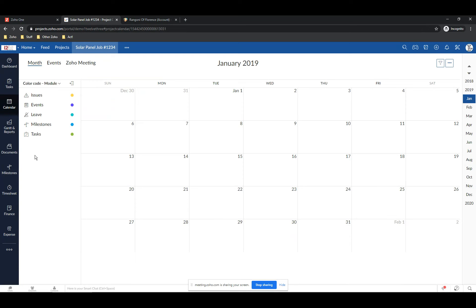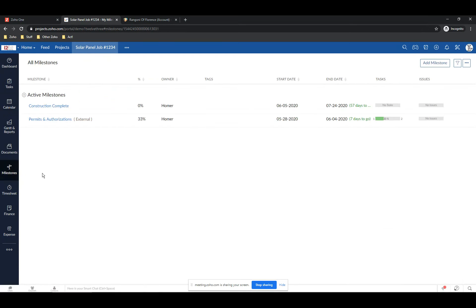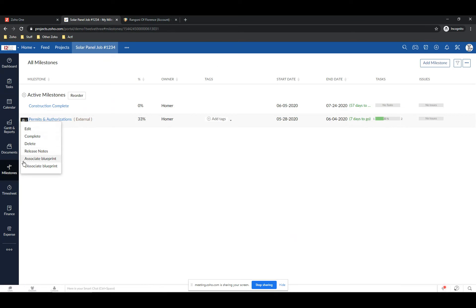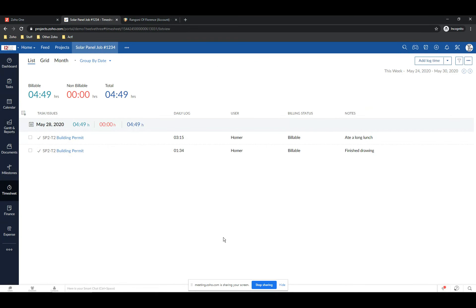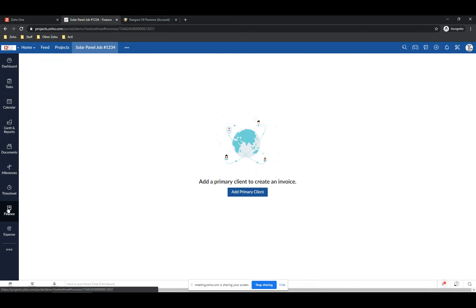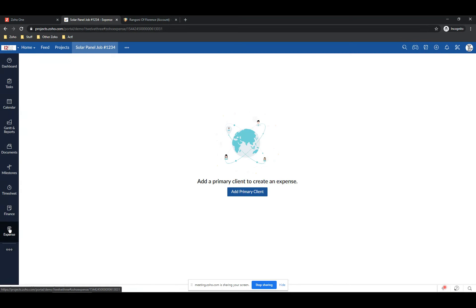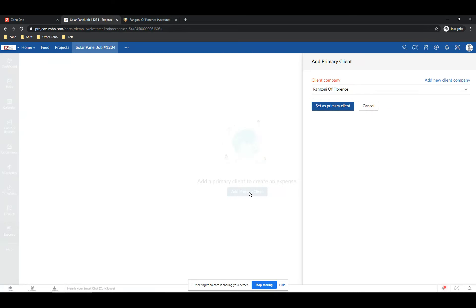I have my documents and milestones. In order to achieve a milestone you have to close all the tasks within it — we're only one task done in Permits and Authorizations so far. The Timesheet view shows all the time that's been logged against the project. I can also link this to Zoho Books — we can invoice against it and track expenses. If I had to run to Home Depot and buy something, I'd log that as an expense. To do the financial stuff, you need to have a client attached so the invoice has someone to go to.